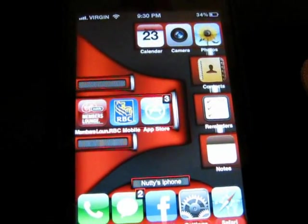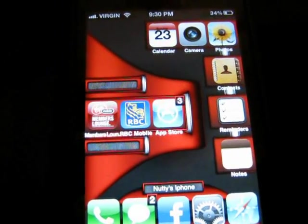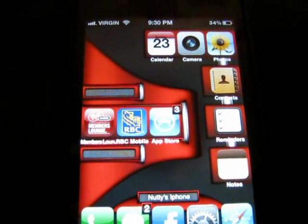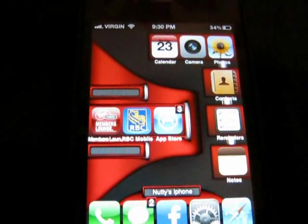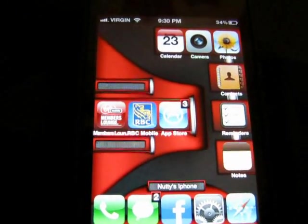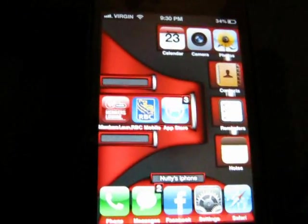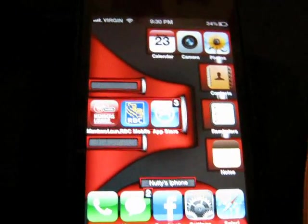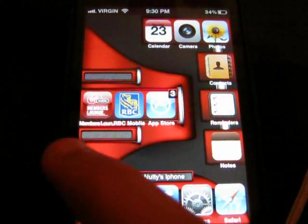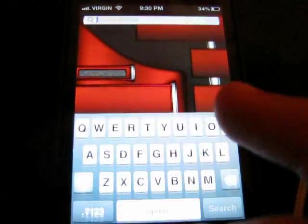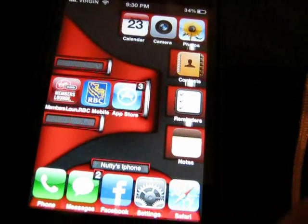What's going on YouTube, this is an update video for must-have Cydia tweaks. Some of them I mentioned before in my previous video. Anyways, let's get started.